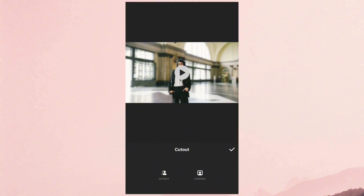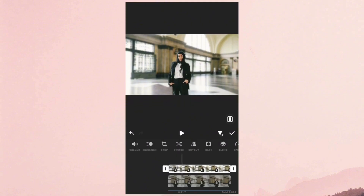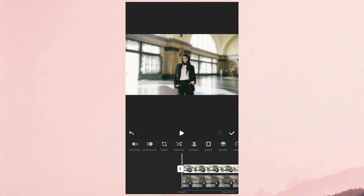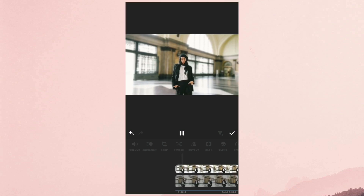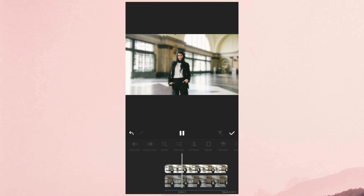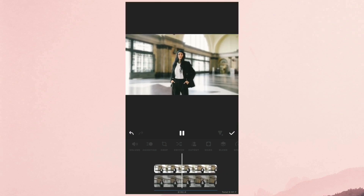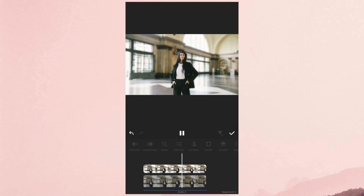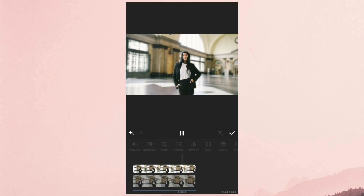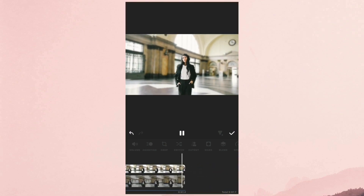And here is the final result. As you can see, we have successfully blurred the video background, making it look cinematic. Thanks for watching.